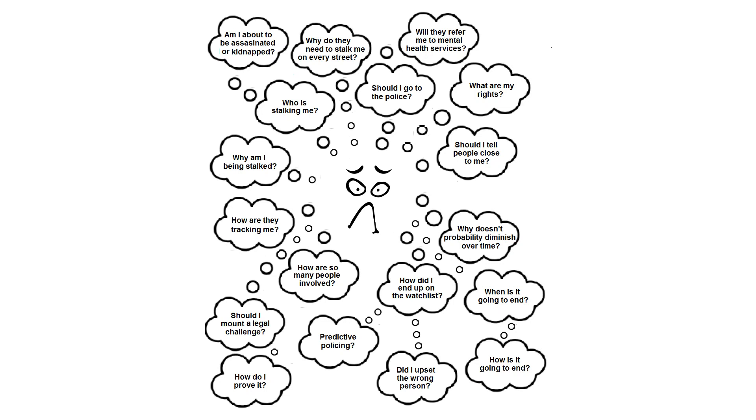The Confusion Phase and Intense and Chronic Stress. Once the target knows they are under surveillance, they will become very confused about what is happening to them.